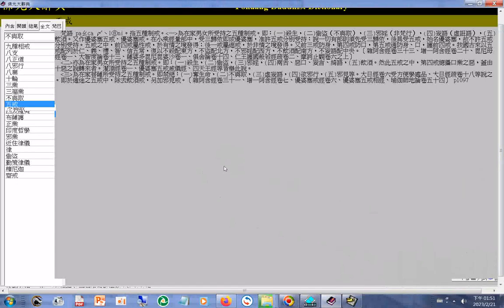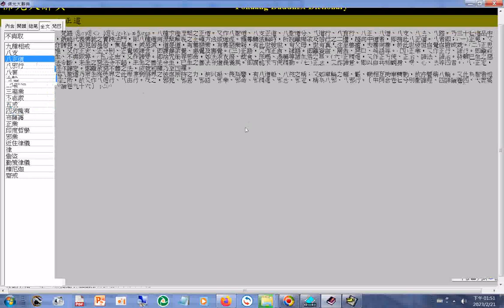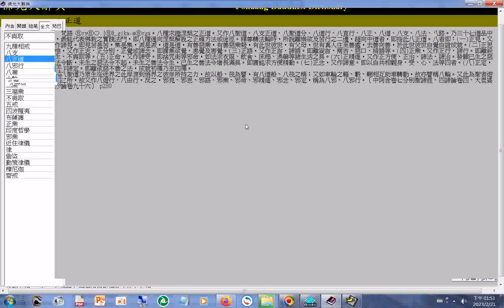好了，条目总数显示区显示62条。这表示共有62条名词的内文含有「佛光山」三字。此时，软体下方会出现一个按钮，可以用来跳到下一个出现「佛光山」三字的位置。如果出现图表的按钮，可以用来显示图片。